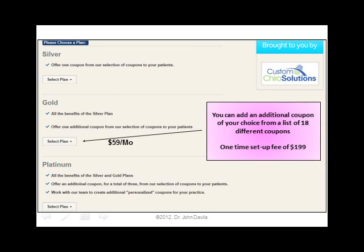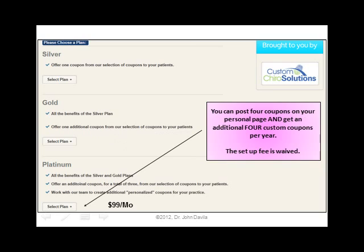We also have a Gold plan. In this Gold plan, you have a choice of 18 coupons to put on your page, and you get to choose one additional coupon beyond the general one. That's $59 a month with a $199 setup fee. We also have the Platinum program, where you get everything in Silver and Gold, but you can put up to four coupons on your page with a choice of 18, plus we'll make four custom coupons per year specifically for your practice. If you sign up for the Platinum program, the setup fee of $199 is waived.